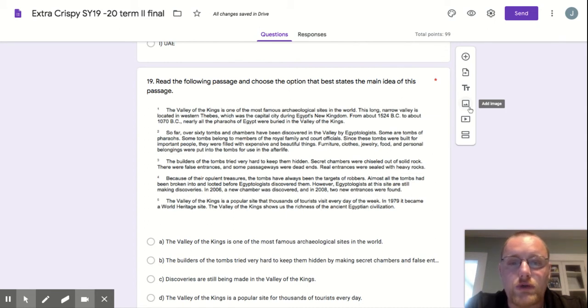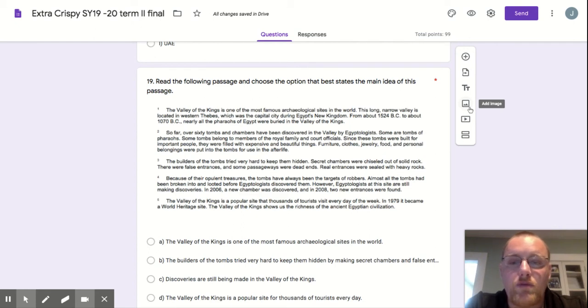Furniture, clothes, jewelry, food, and personal belongings were put into the tombs for use in the afterlife.